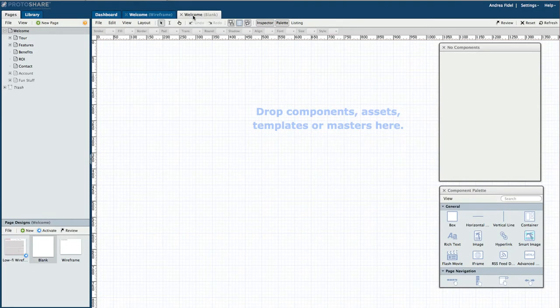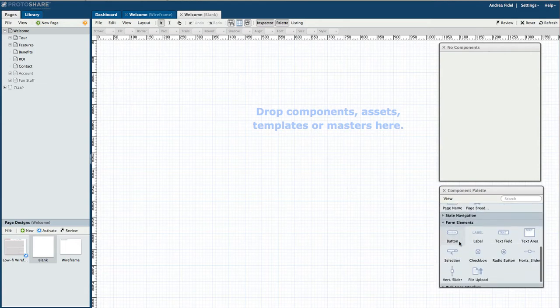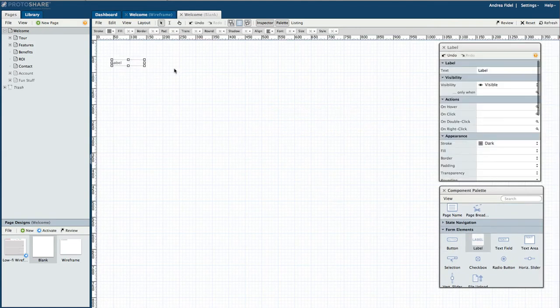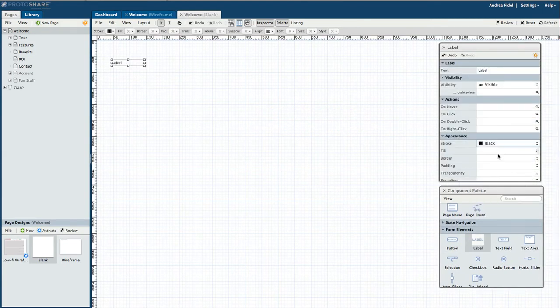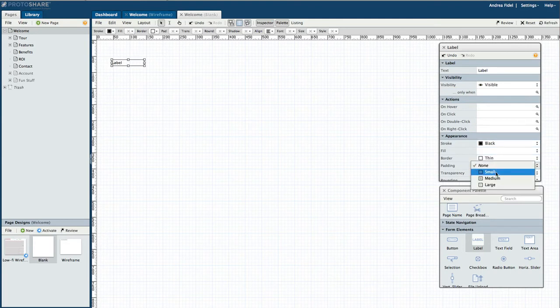While using a navigation component is ideal for standard navigation functionality, to create a horizontal drop menu or a mega menu, we need to start with a rich text or label component. Next, I'll customize the properties of my label in the inspector to look more like a navigation bar.